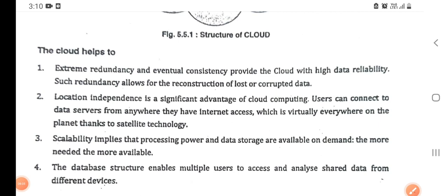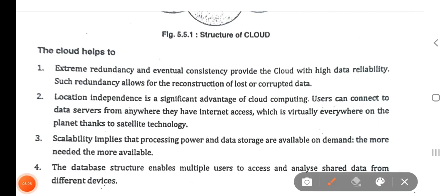The cloud helps us through redundancy and eventual consistency, which provide the cloud with high data reliability. Such redundancy allows for the reconstruction of lost and corrupted data. In this cloud, if there is any error or if data is corrupted, then the reconstruction of that data is also possible.